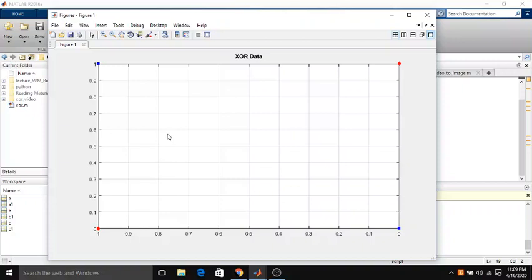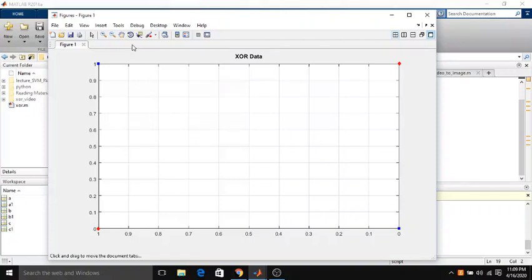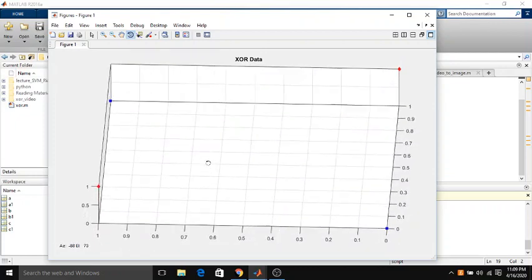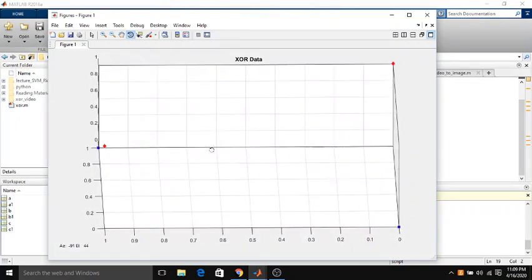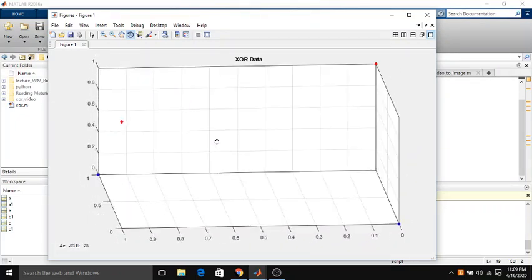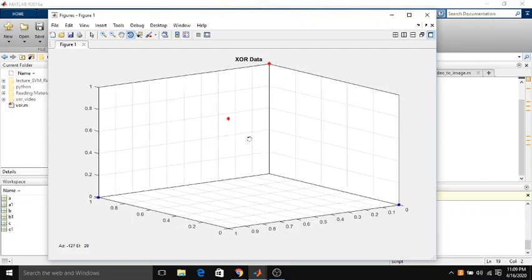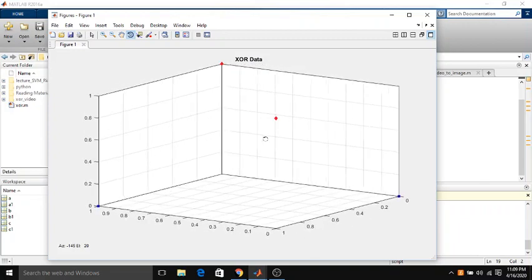But once you project this data into higher dimensional space it becomes linearly separable. So here is how it is done. Right now the graph is in 2D, but once you add another dimension to this graph or you show this XOR problem in 3D you can see that it becomes really easily linearly separable by any hyperplane.